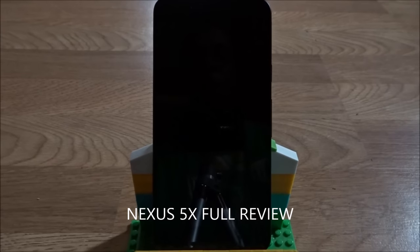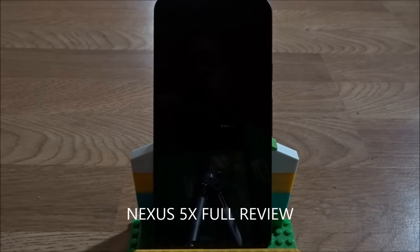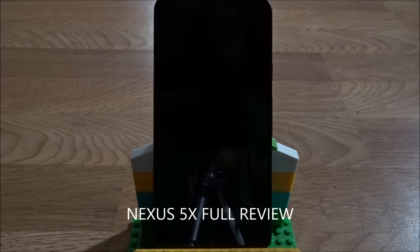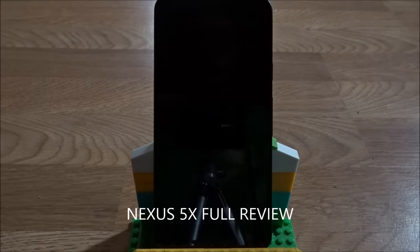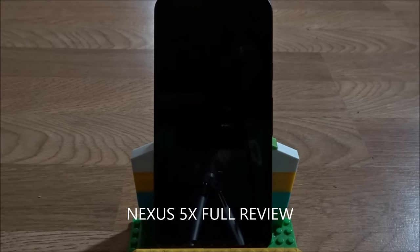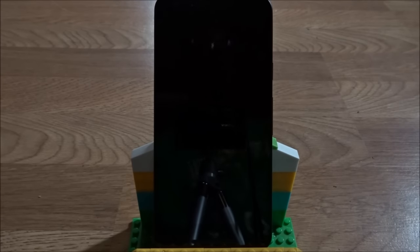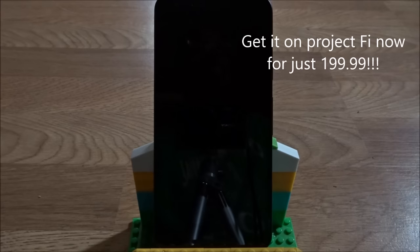Yo what's up YouTube, this is your boy ITA3KU. I got here what I would say a mini review, full review of the Nexus 5x. It's really not too much else to talk about, already talked about what you should like in the phone and what you shouldn't like in the phone.